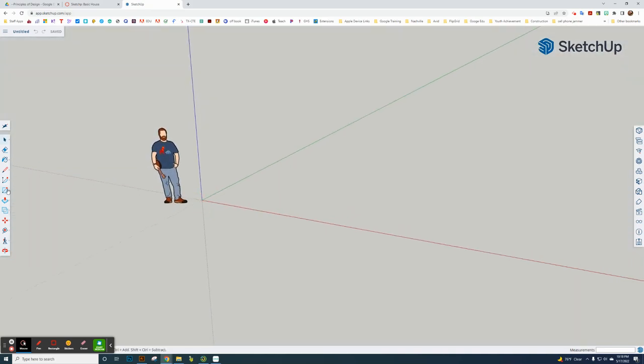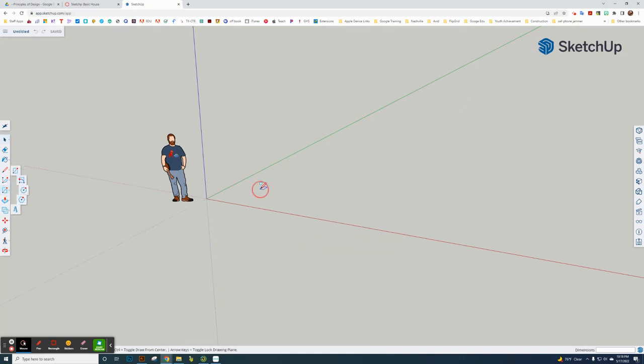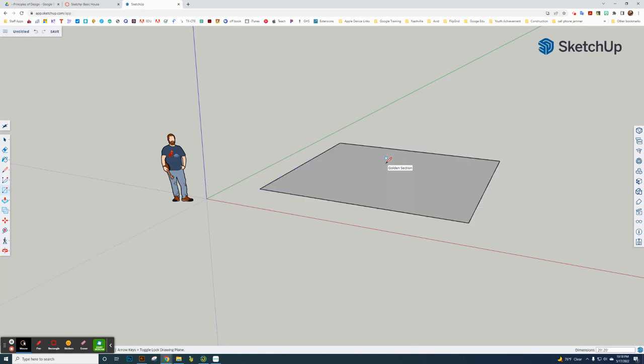The first thing I'm going to do is create a box. I'm going to just click and drag out. So 20 feet, comma, 20 feet, enter. So I got a box.